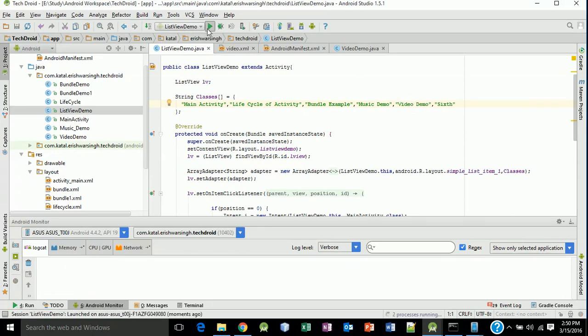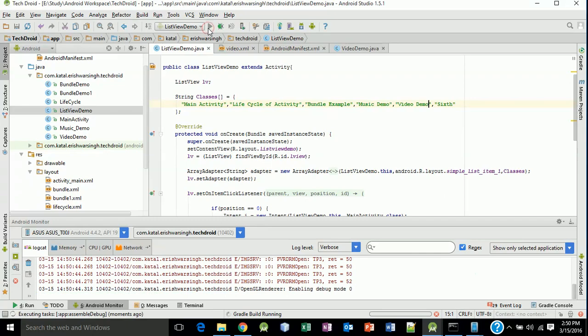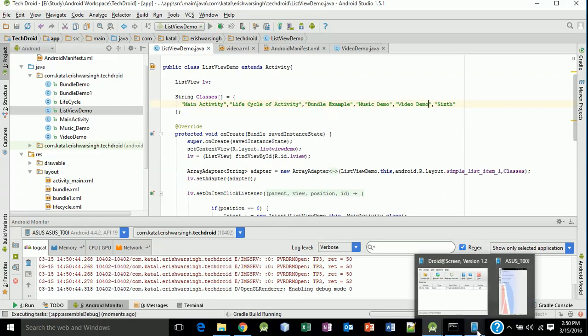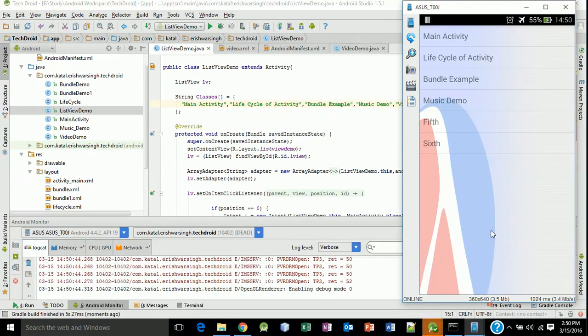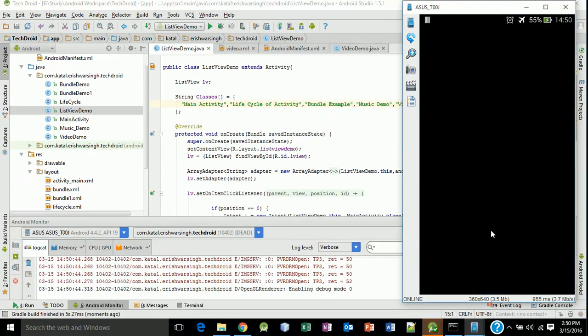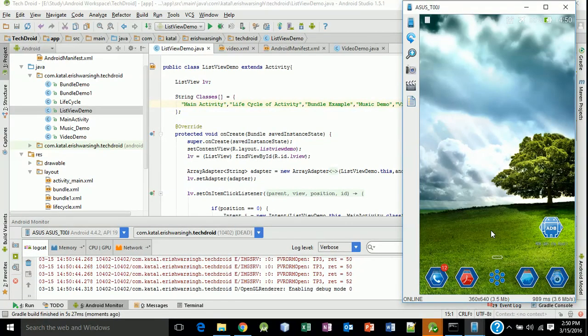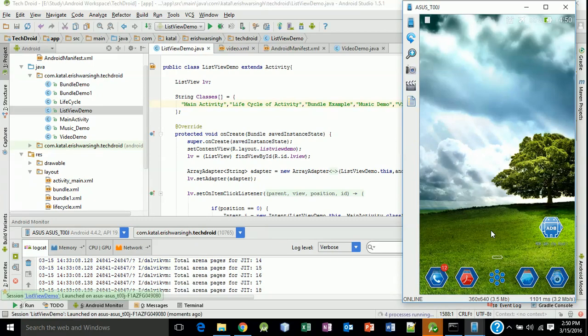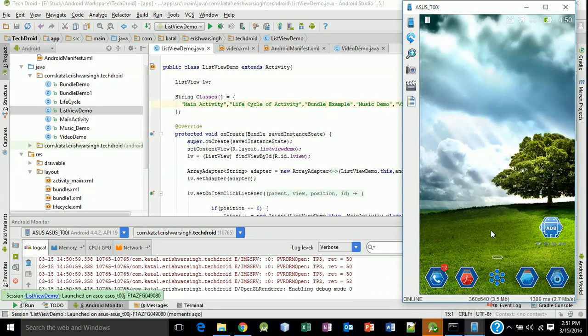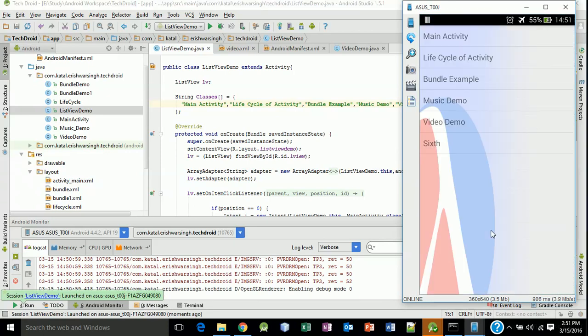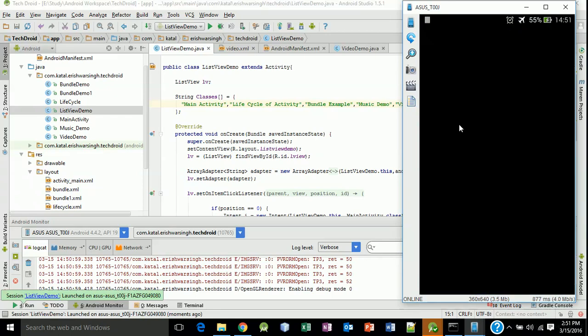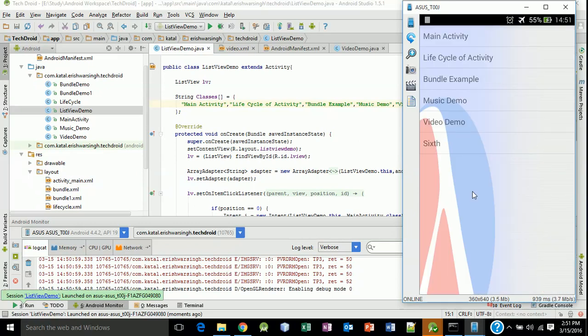And then we will again run this. Hope it will work. Click on this Video Demo.